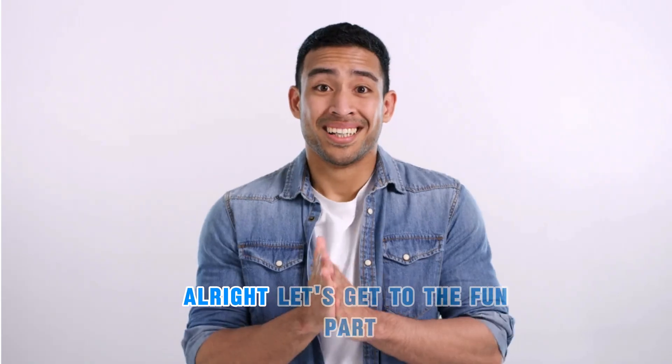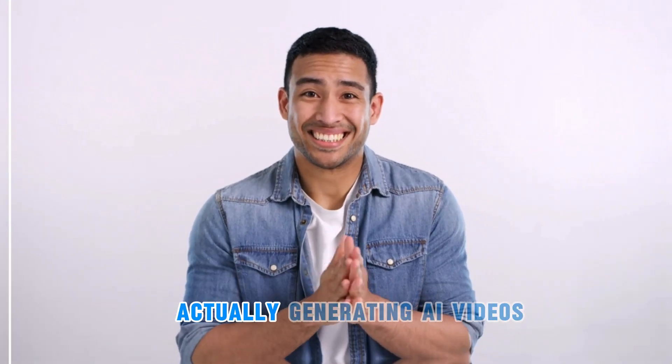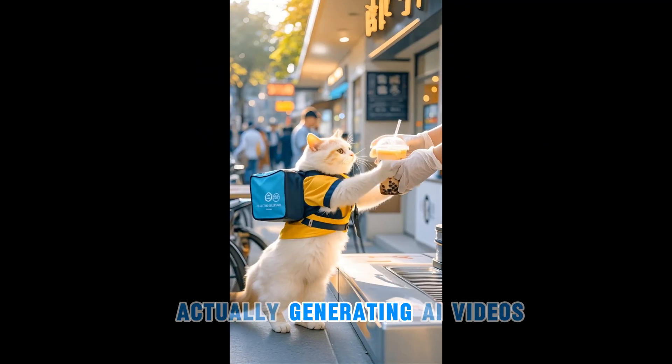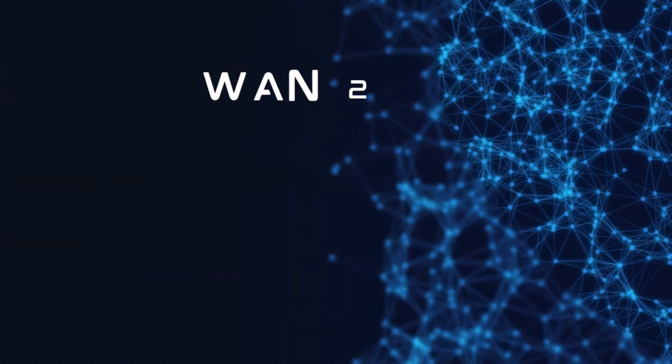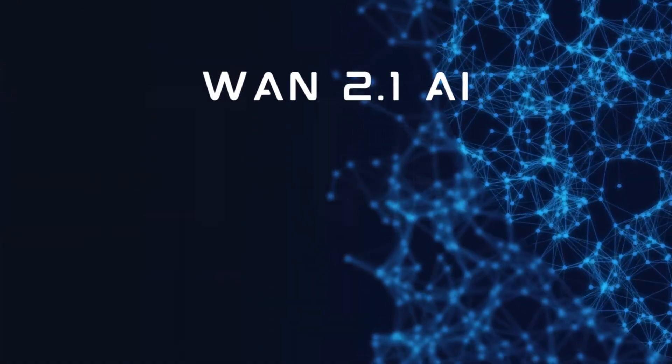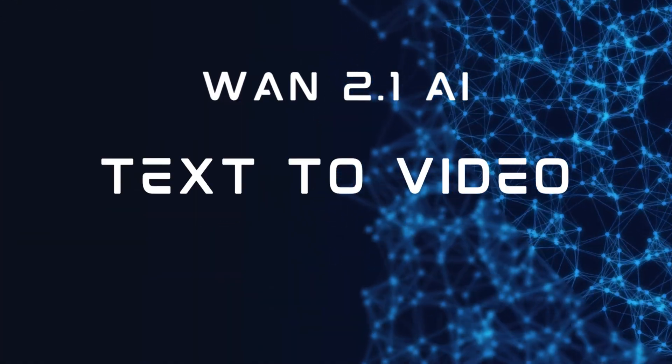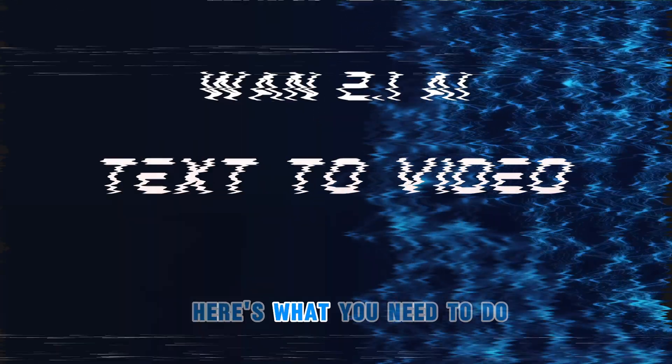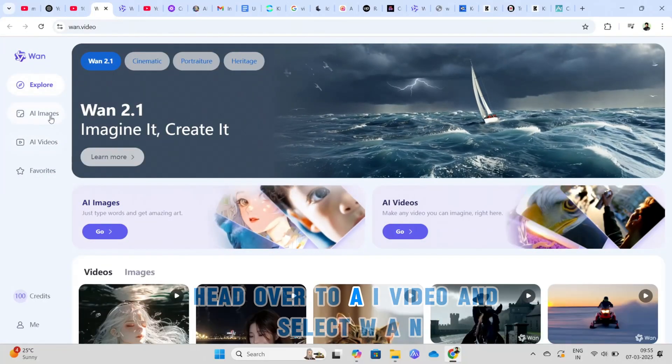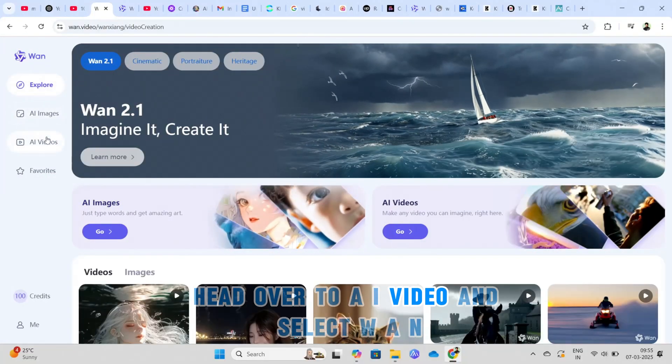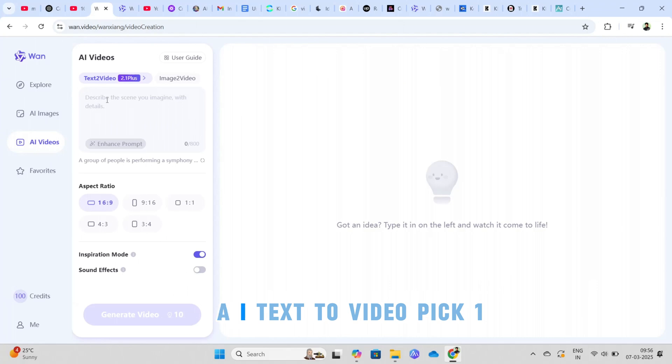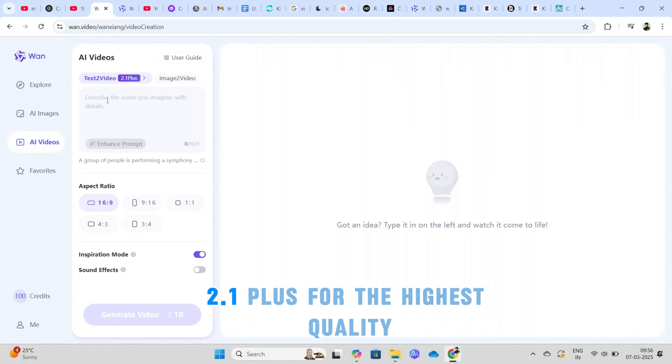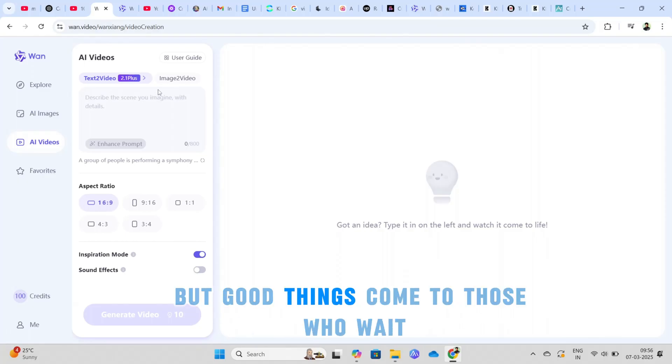All right, let's get to the fun part, actually generating AI videos. Here's what you need to do. Head over to AI video and select WAN AI text to video. Pick 1.2.1 plus for the highest quality. It takes a little longer, but good things come to those who wait.